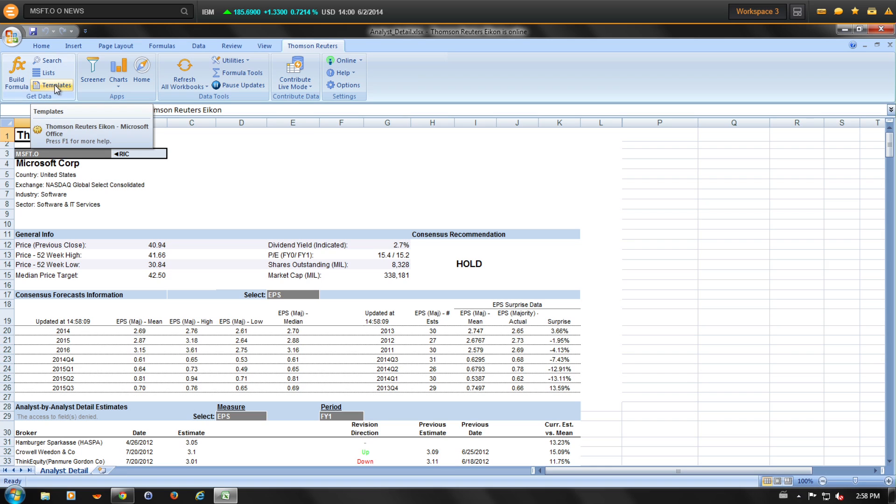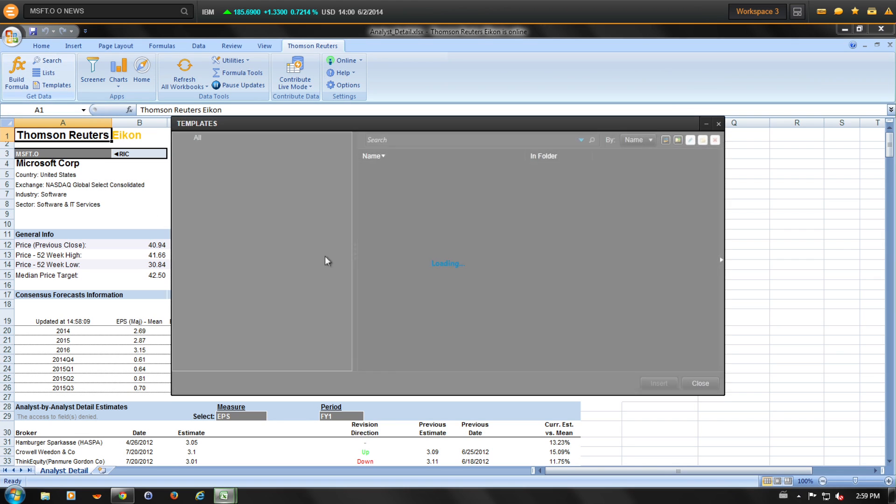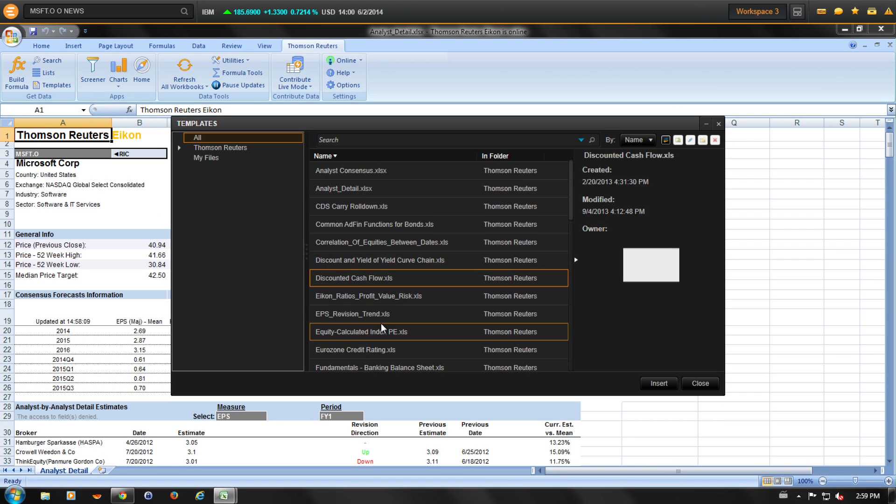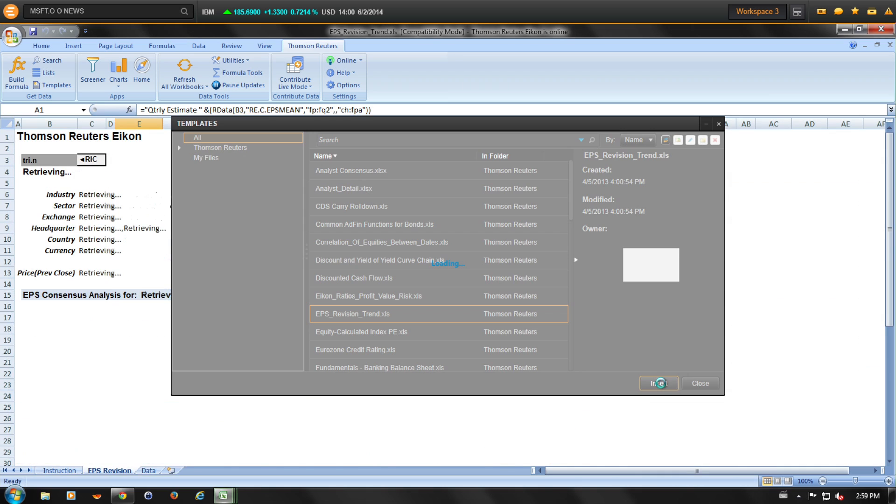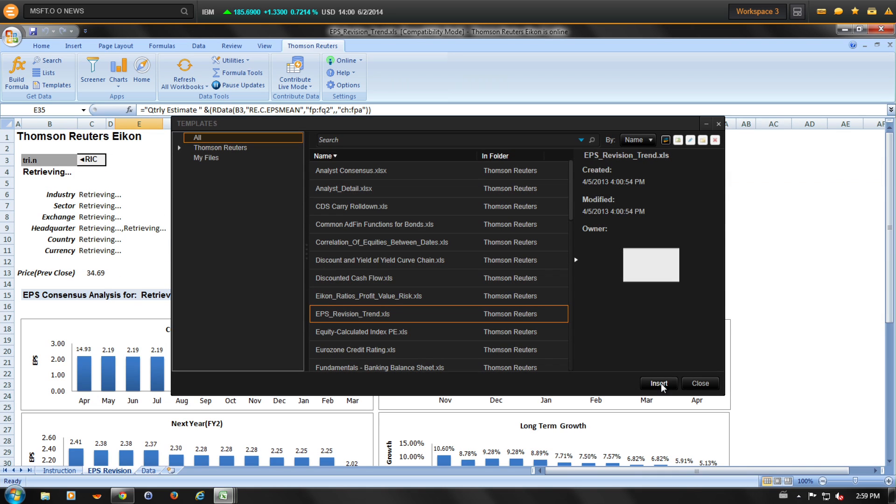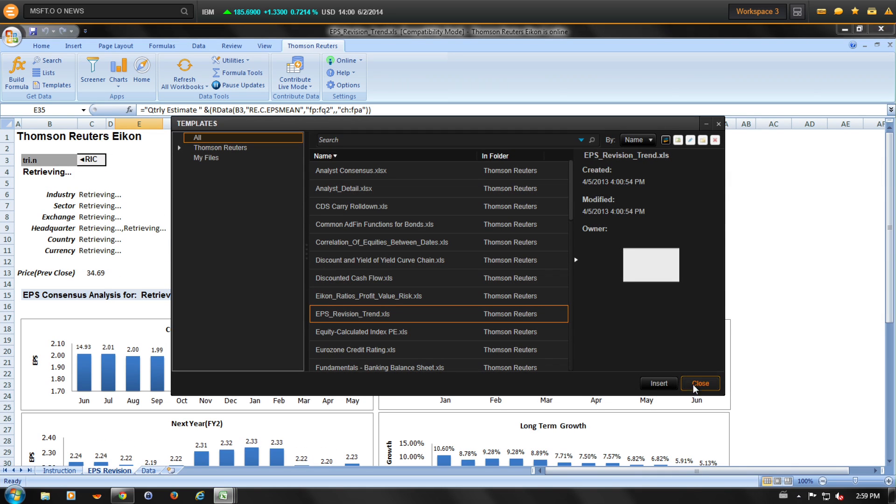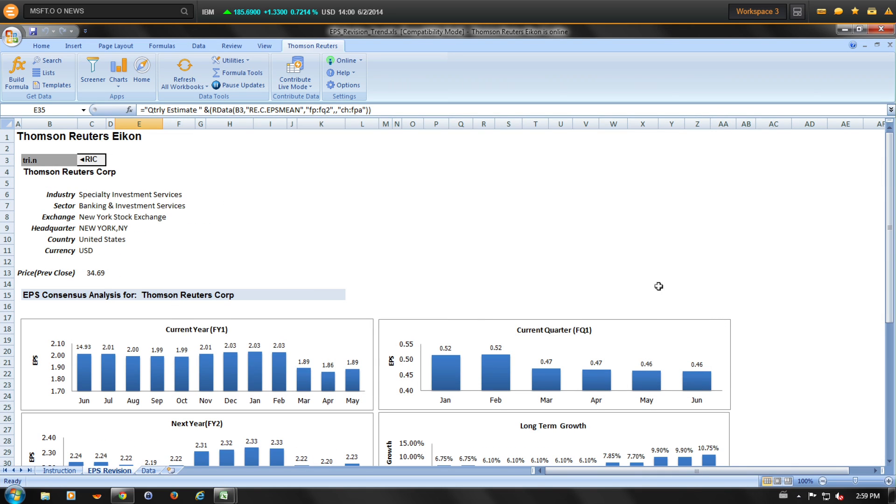Let's insert another template. Let's open up the EPS revision trend. This will open up a second worksheet with the desired template applied.